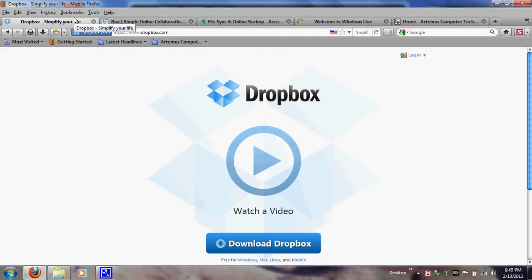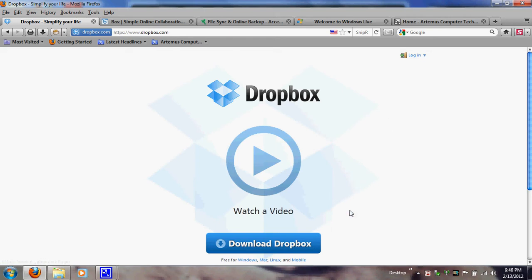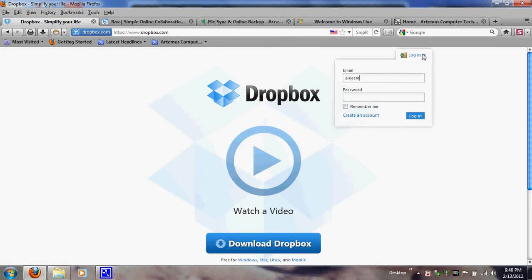You can gain up to 8 gigabytes of personal storage — every time a person accepts you'll get 250 megabytes. Now let me log into my Dropbox. This is the website, Dropbox.com, and the website is pretty simple. You can watch a video on how to use the service, you can download it, and the software is free for Windows, Mac, Linux, and even mobile.